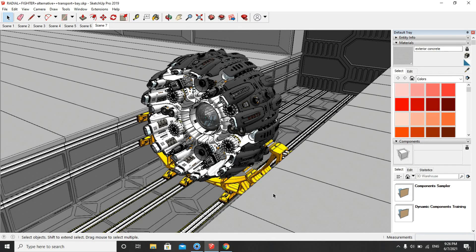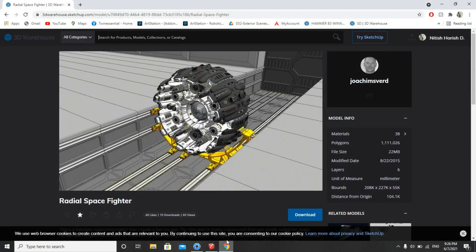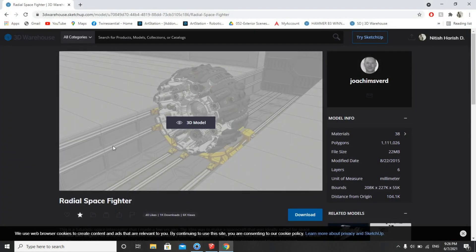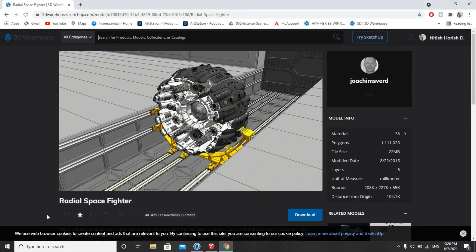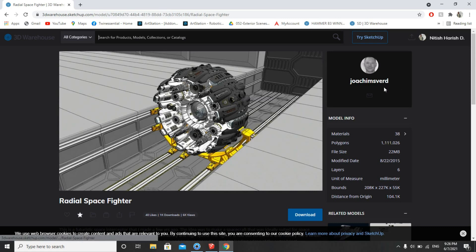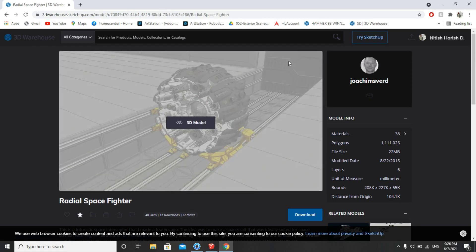Today I'll be teaching you guys how to render this sci-fi model. I had downloaded this model from 3D Bayros — you guys can search for Radial Space Fighter and download it from there. The model is very awesome, so thanks to the author and modeler of this sci-fi model.